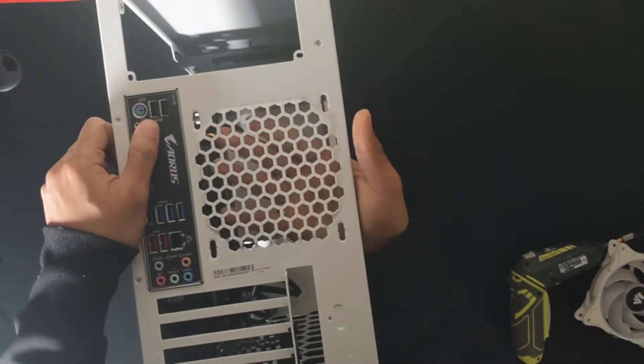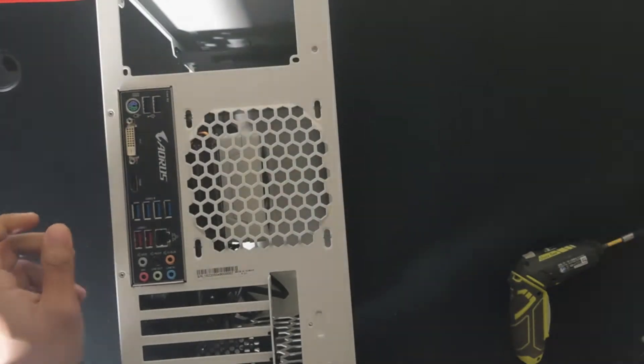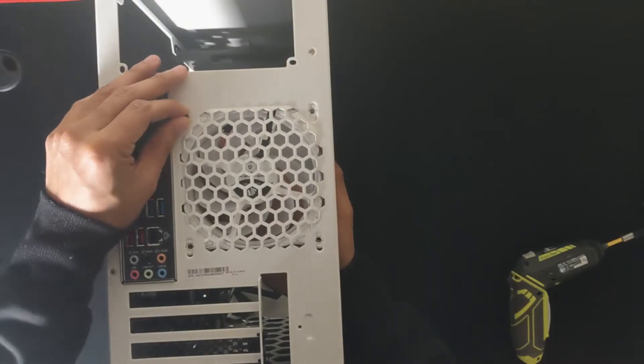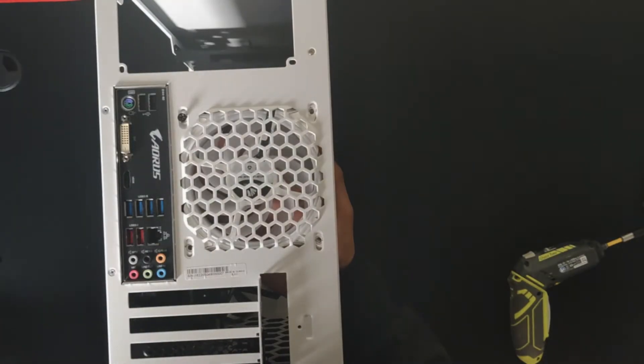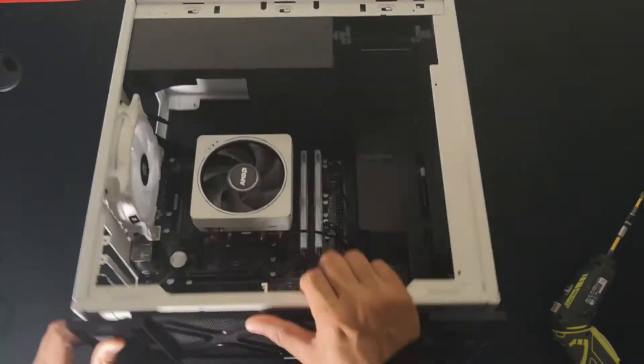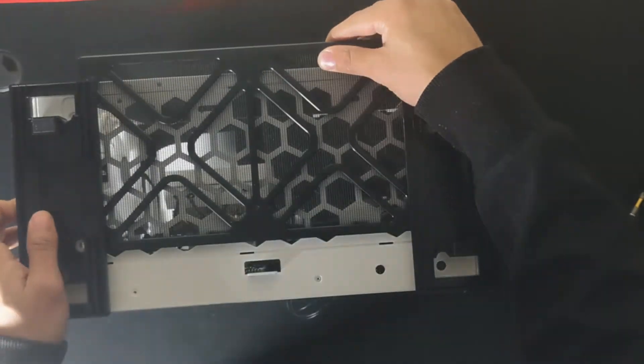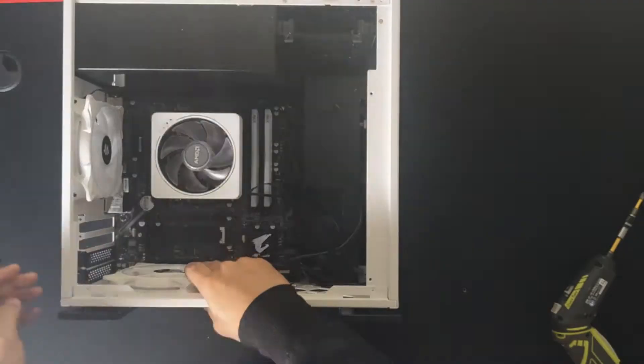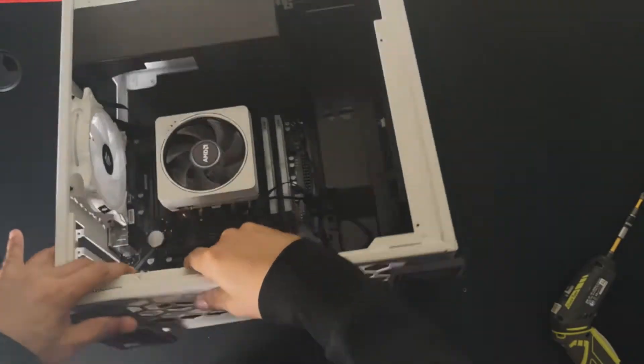Now we're going to install the back fan here. And it's the same concept. You're going to put some of the screws a little bit loose and then tighten them up. Same thing with the ones in the bottom.